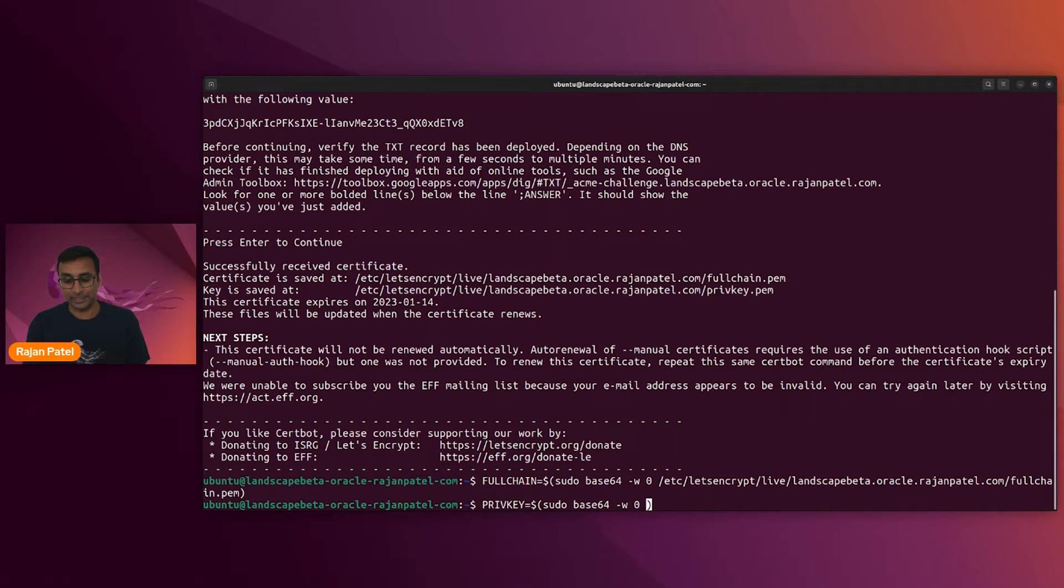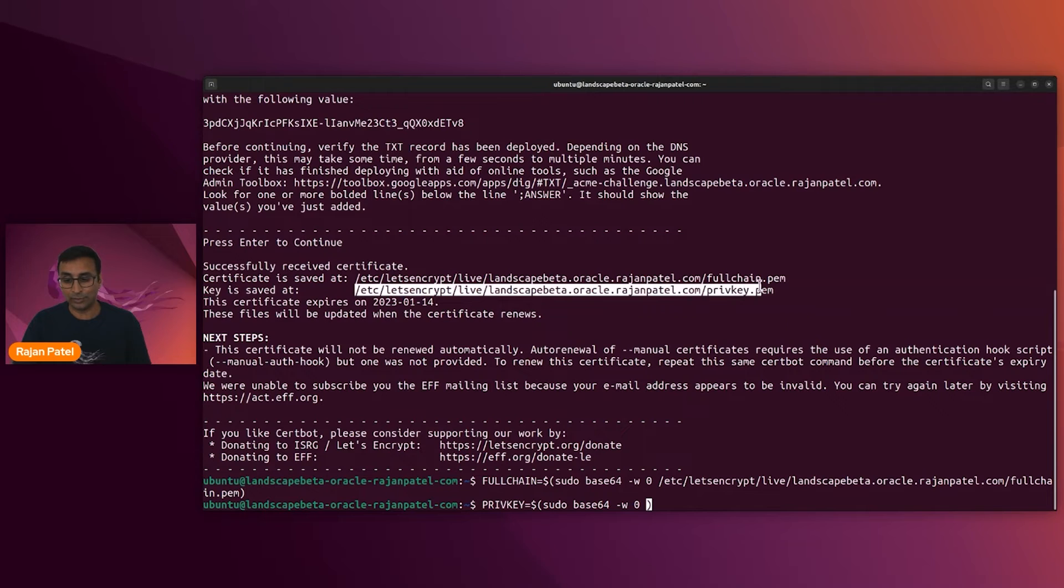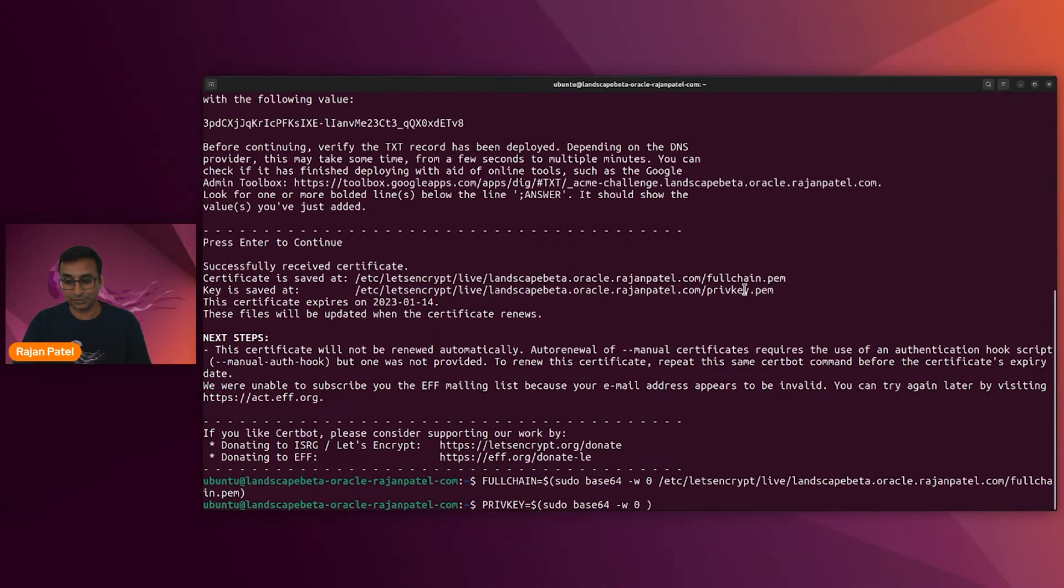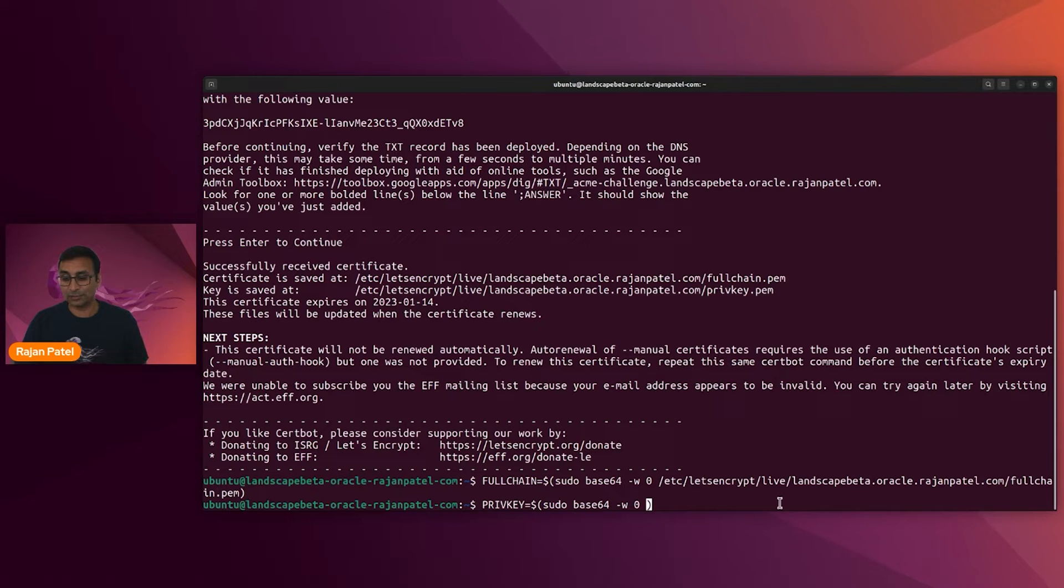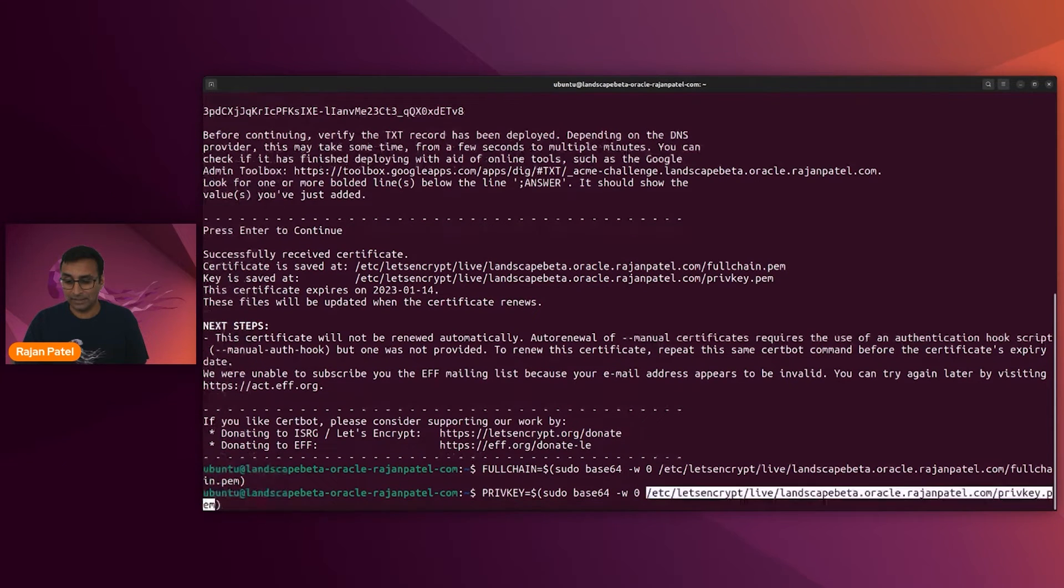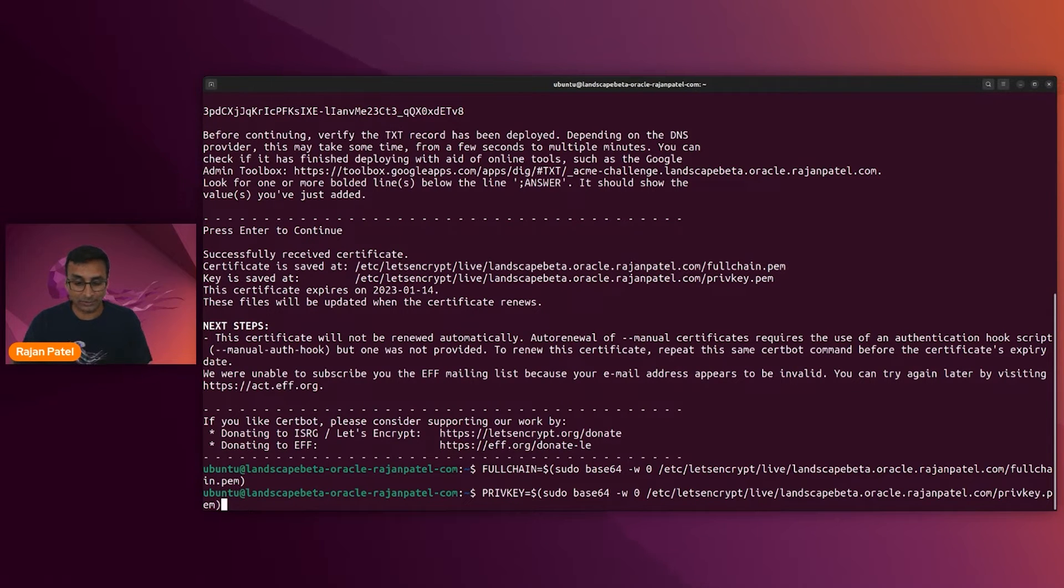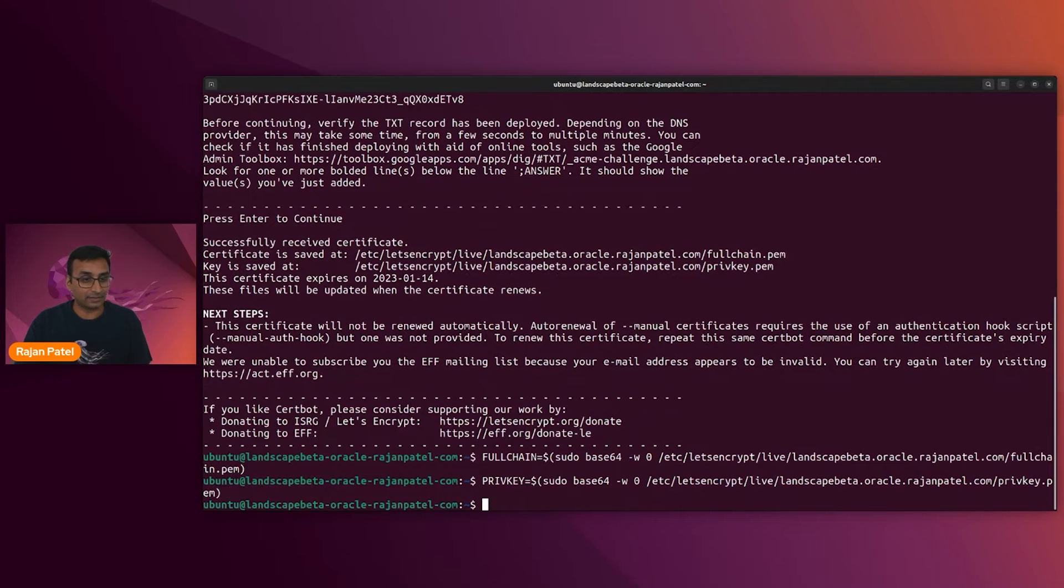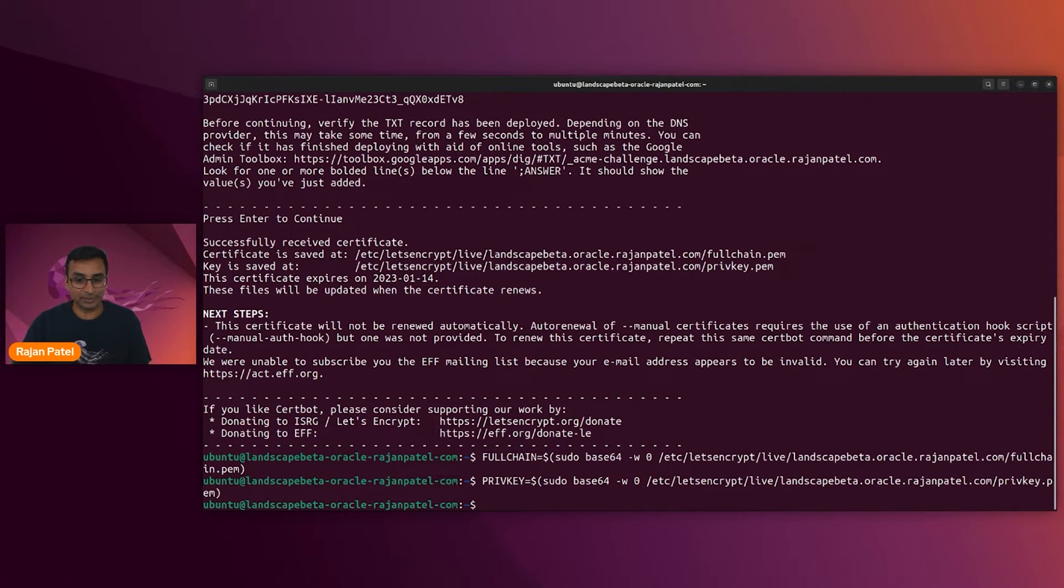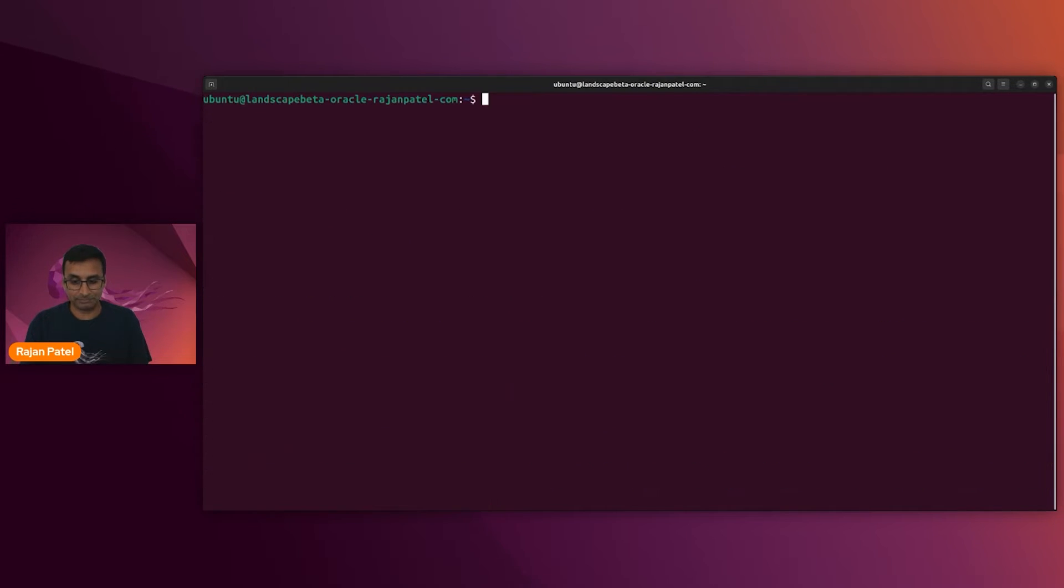So when deploying a proxy, you have the opportunity to include your certificate information as base64 encoded values in a parameter. So let's get these base64 encoded values generated and stored as variables. And then when I run that proxy charm deployment command, I have these available for me. So that's all sorted out.